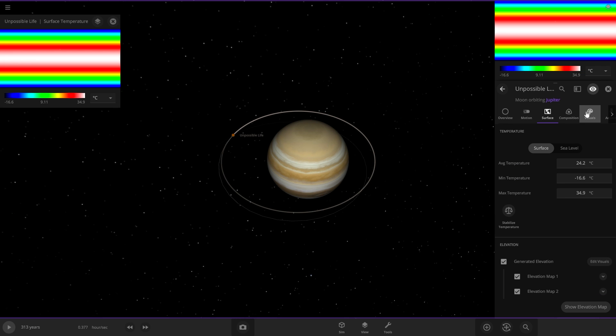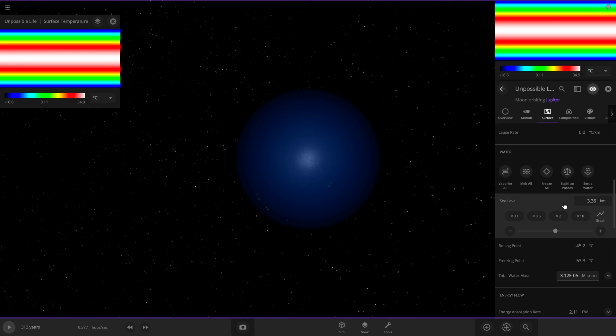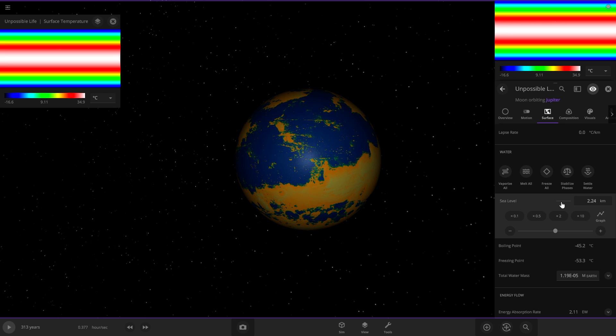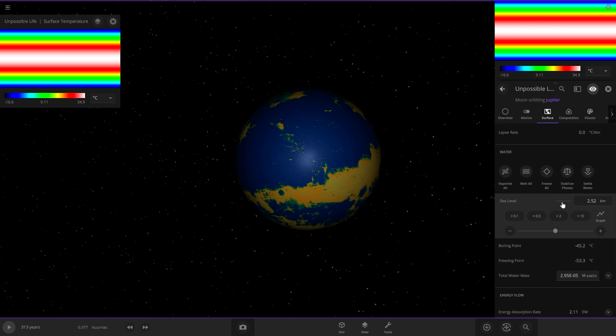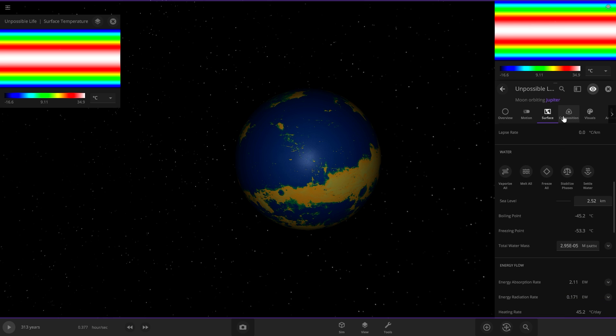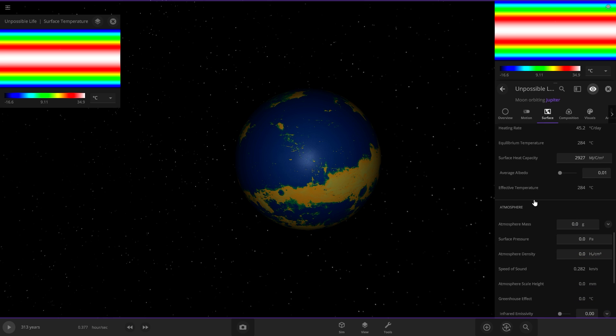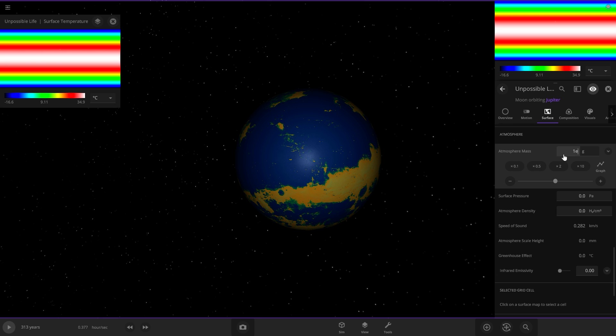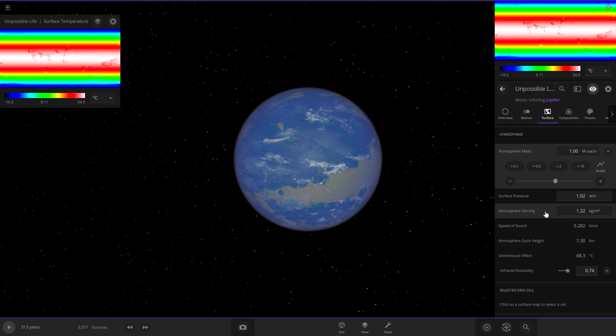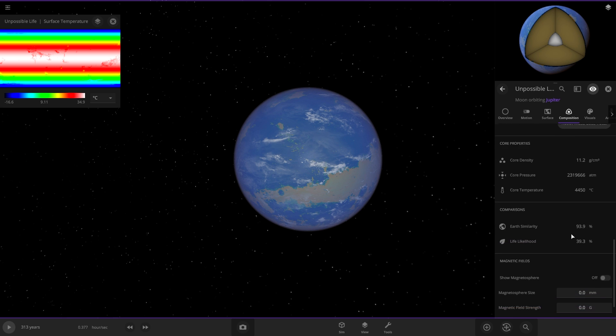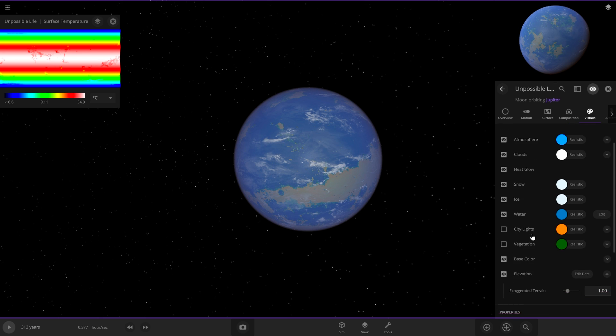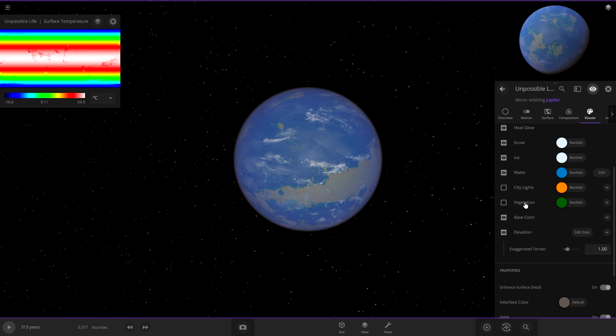Let's adjust it to make it habitable real quick. The average temperature is already good. So let's add some water to it. Adjust the sea level. Let's put some water on it like right there and then also add an atmosphere not for any heating just for life. And we can see boom it's habitable.